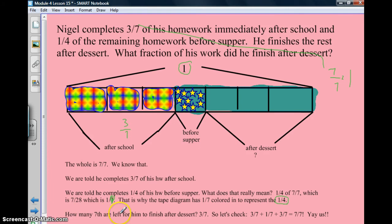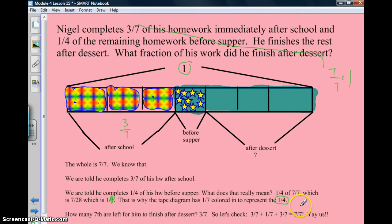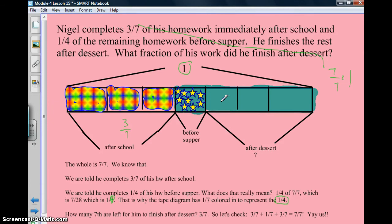So how many sevenths are left? 1, 2, 3 — there are 3 sevenths left. Let's check: 3 sevenths plus 1 seventh plus 3 sevenths equals 7 sevenths. So we have 3 sevenths done after school, then 1 fourth of the remaining homework, which is 1 fourth of 4 sevenths, and the fraction he finished after dessert is 3 sevenths.